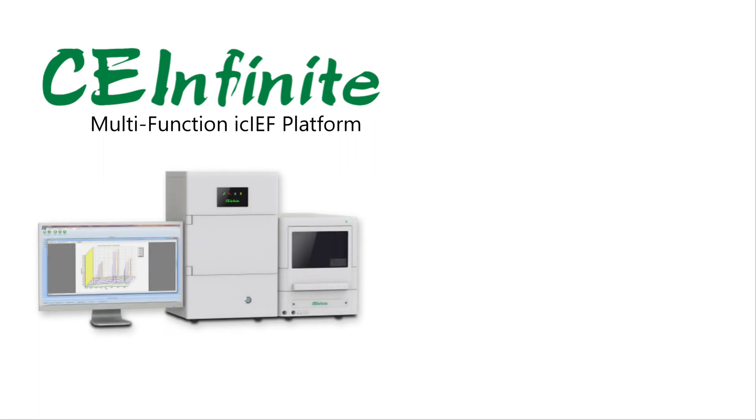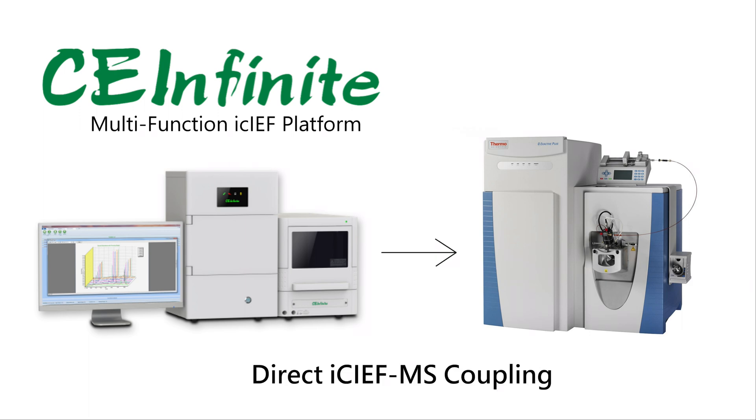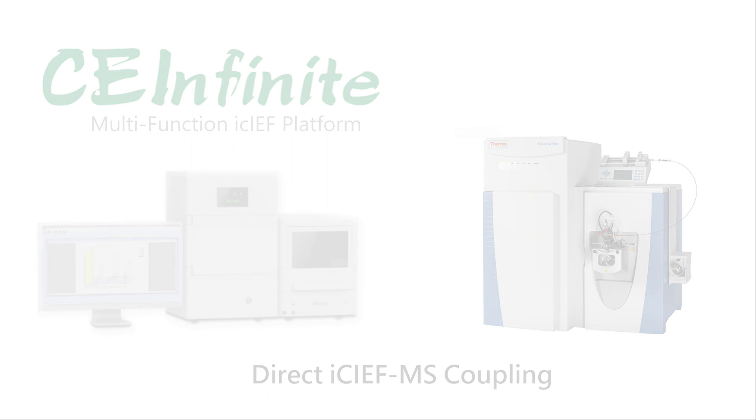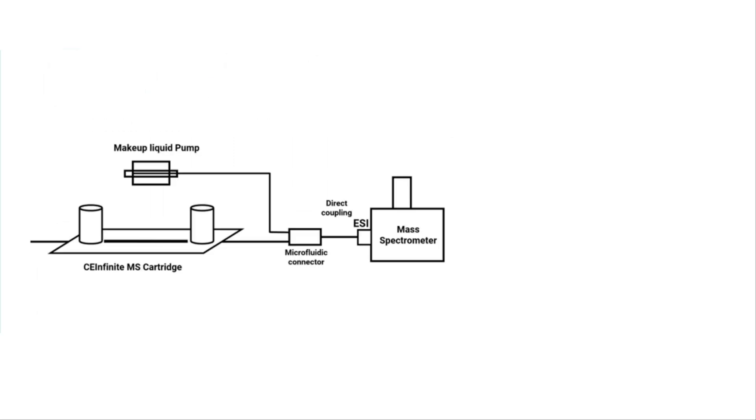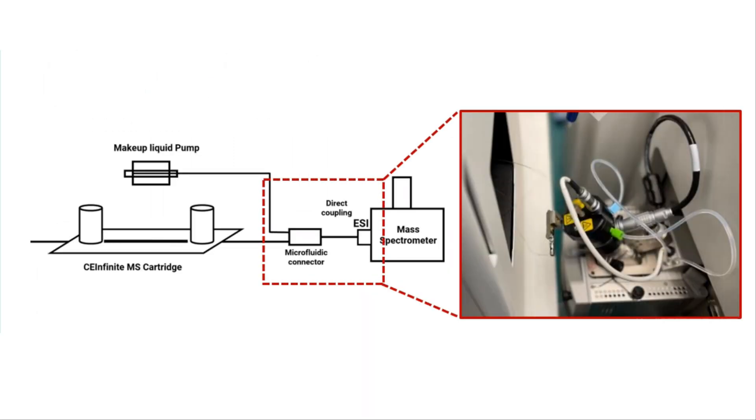Introducing the CE-Infinite system, the first multifunctional ICIEF platform capable of direct mass spectrometry injection. CE-Infinite's innovative connection to major leading brands of mass spectrometers allows seamless characterization of charge isomers at the intact protein level.